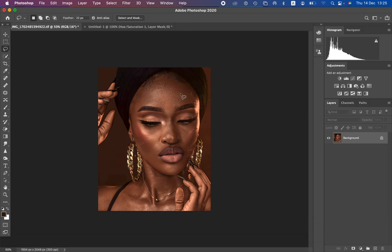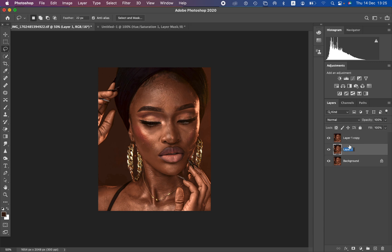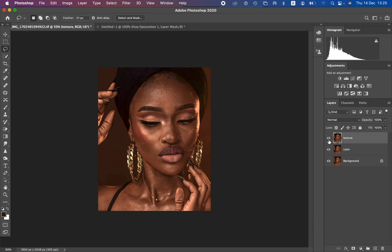The high frequency layer contains the textures and the low frequency layer contains the colors. Just duplicate the background and create those two layers by pressing Ctrl+J. Name the bottom layer 'Color' and the top layer 'Textures' — just double-click to rename.